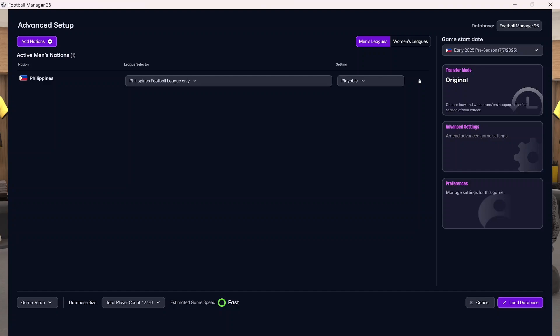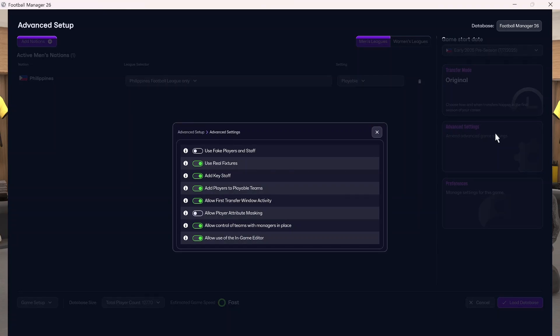In addition to adding new nations, to get the best possible gameplay — especially if you're loading a much smaller country — go into advanced settings and click on add key staff and add players to playable teams. This will prevent having a ton of grayed-out players and staff in your game and will make the game much more enjoyable. Make sure to go into advanced settings, click on add key staff and add players to playable teams. Once you do that, you can load the database.